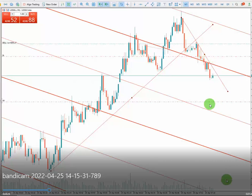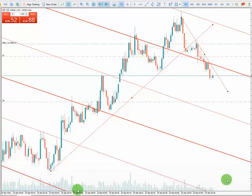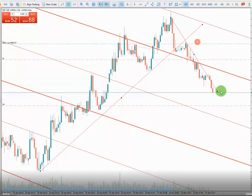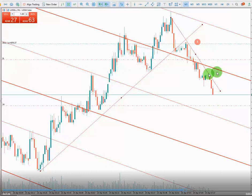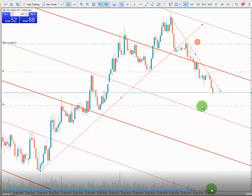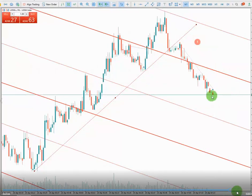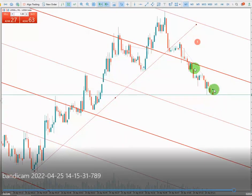I put my take profit at this point and I trail my stop loss down. It starts moving, as you see it's getting close to my take profit. I trailed my stop loss again and again, and at this point my take profit was touched.